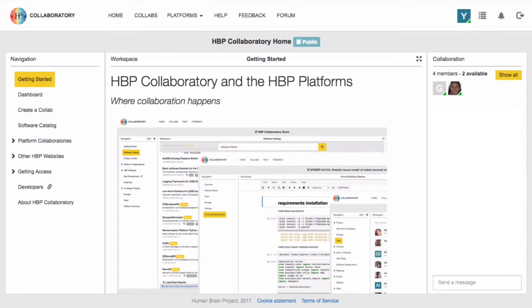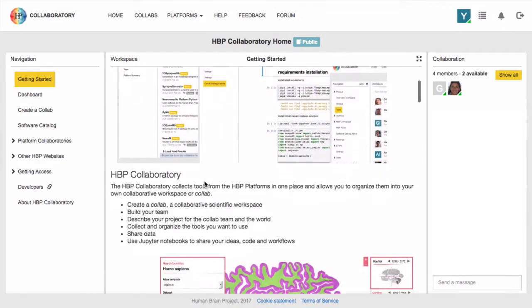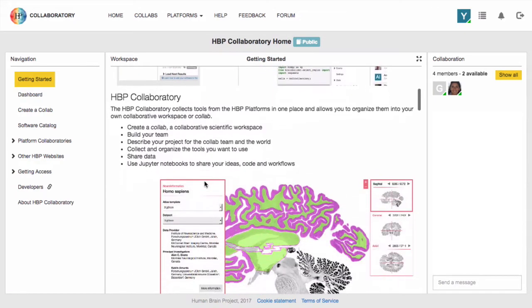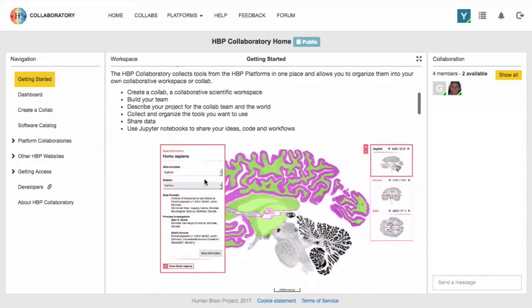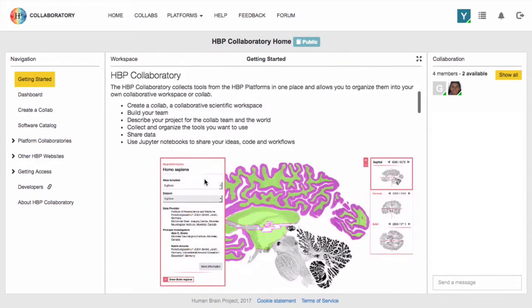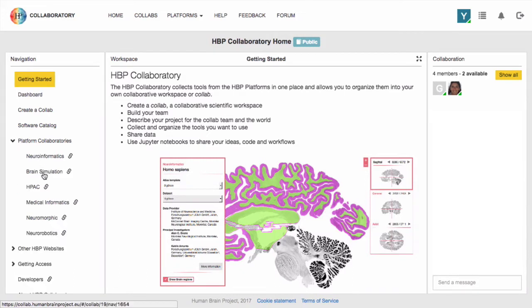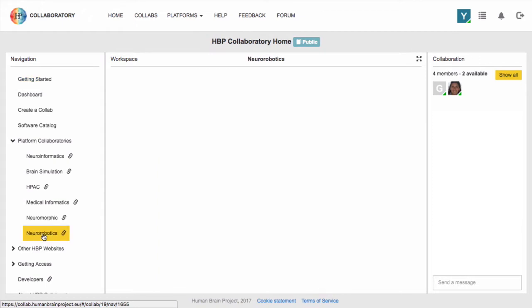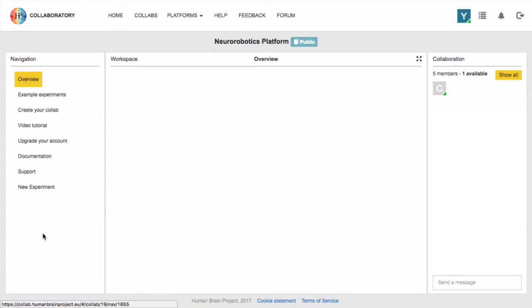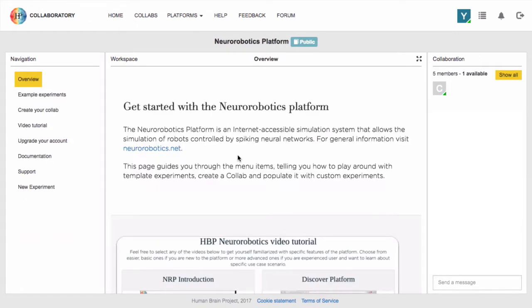Right after logging into the Collaboratory portal you land on the home page. From this page you can access the work of all the sub-projects of the Human Brain Project. To access our platform, choose Platform Collaboratives from the menu on the left, then click New Robotics. This will take you to the overview page showing basic information about our platform.